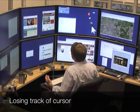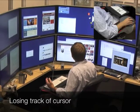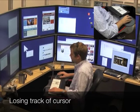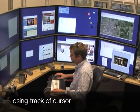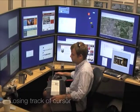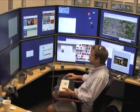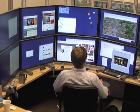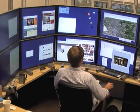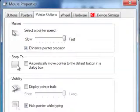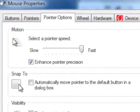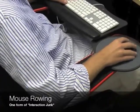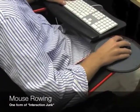The users must locate the cursor, then relocate it appropriately, and finally resume their now-interrupted task. This relocation process is tedious because a single mouse movement is not enough to move the cursor over the large number of pixels, even with high levels of cursor acceleration. We refer to this mouse rowing as interaction junk.